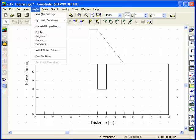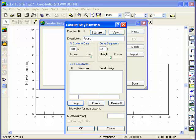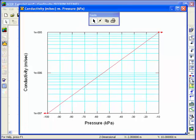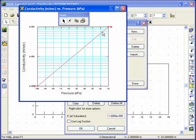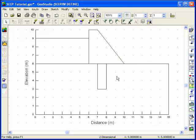Hydraulic functions are created under the Key In hydraulic functions pull-down menu. Select New to create a new function. In Seep, the hydraulic function must contain at least two points. In this case, the saturated conductivity is 1×10⁻⁵ meters per second. Type 1 in the Data Coordinates edit box, define the pressure and conductivity values for the first point, and click Copy to write these values into the list box. Then define the values for a second point. You can view the function by clicking the View button. The OK button will exit the dialog box and save the function.